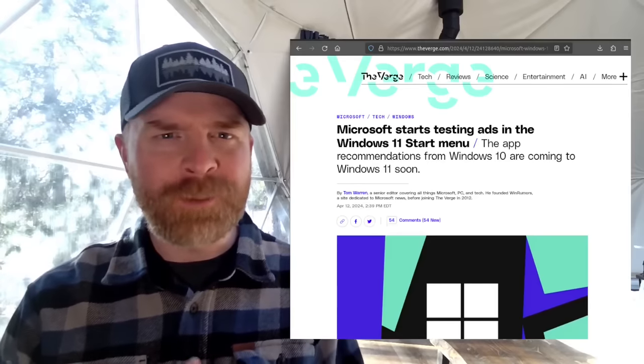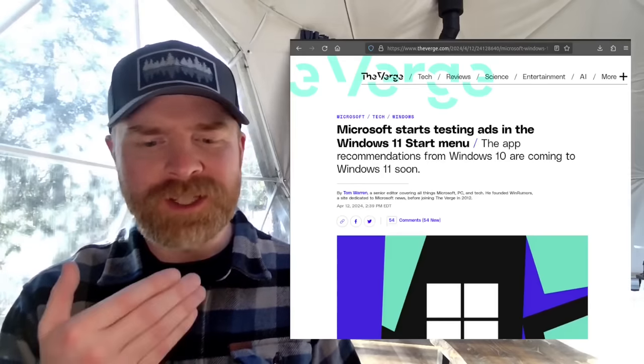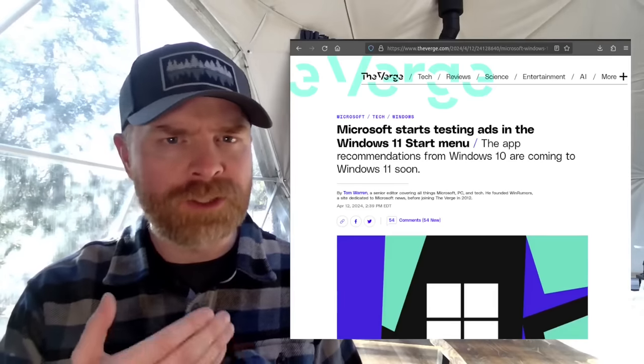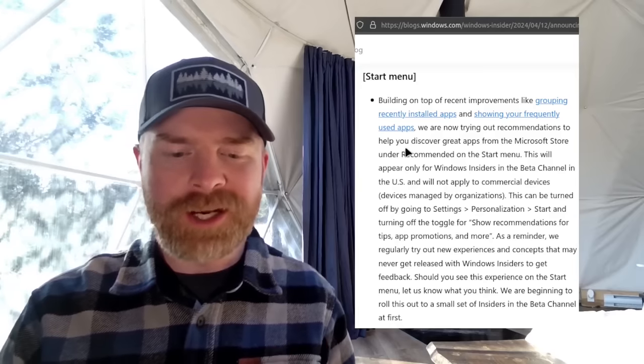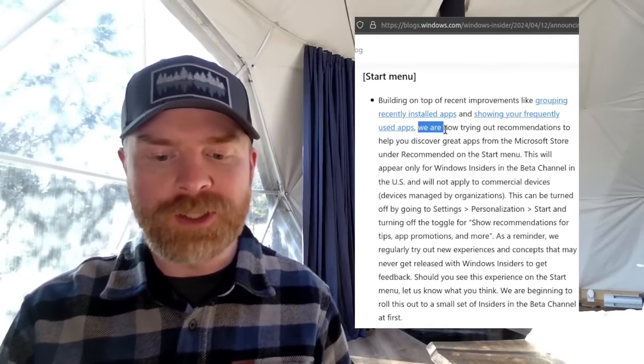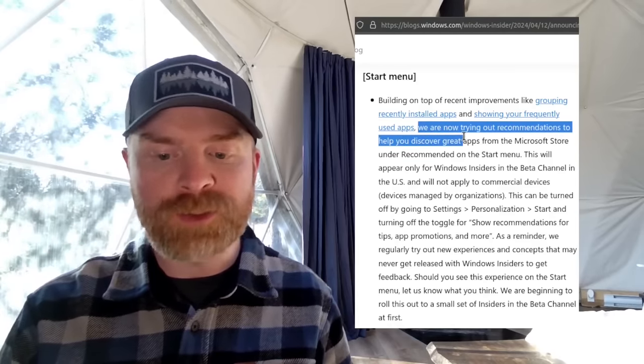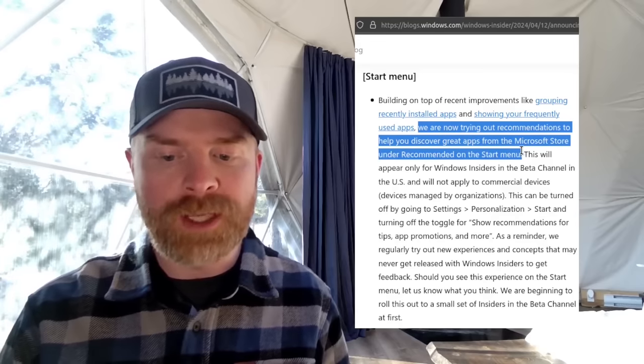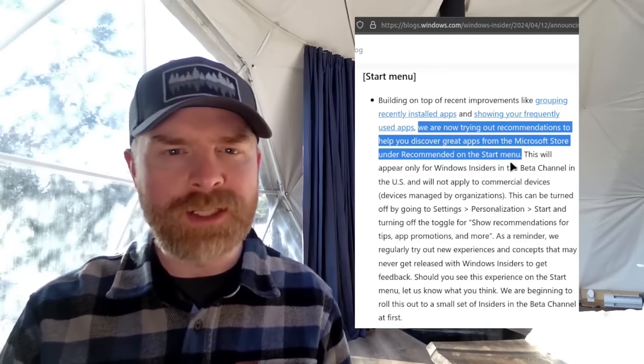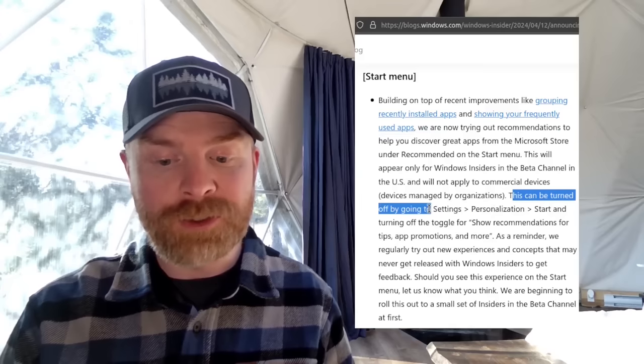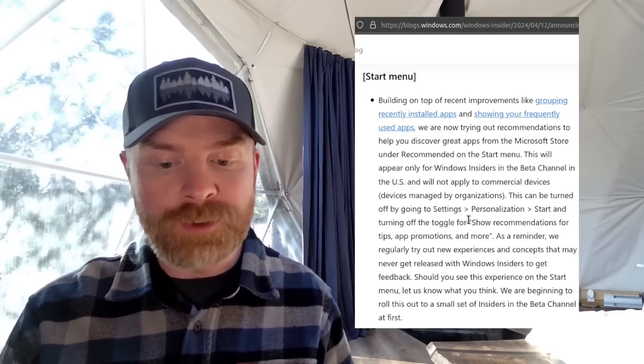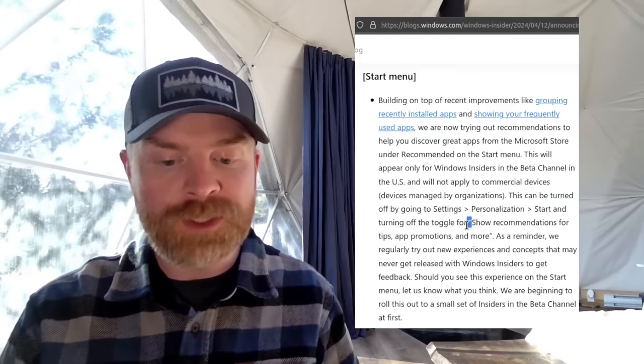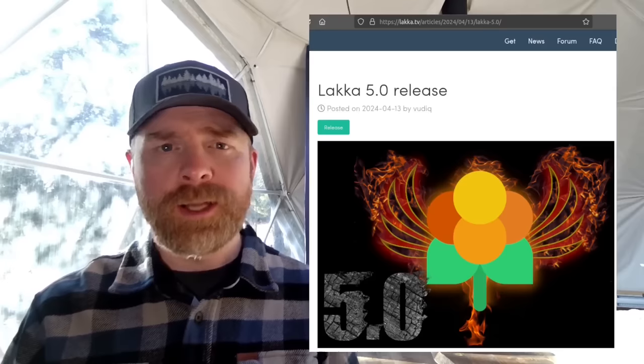Next up we're quickly talking about Windows 11, and it appears that Microsoft has started testing ads in the Windows 11 start menu. So they say right here in a blog post, we are now trying out recommendations to help you discover great apps from the Microsoft Store under recommended on the start menu. It will be enabled by default. However, they say this can be turned off. All you have to do is turn off a toggle for show recommendations for tips, app promotions, and more.